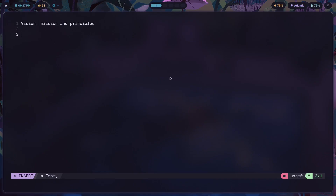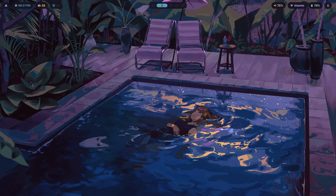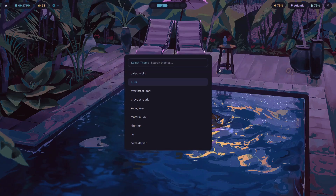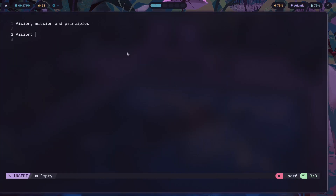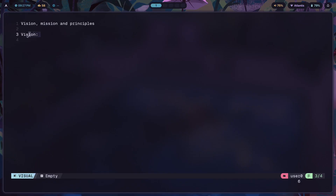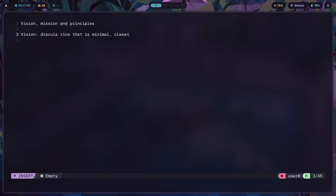A vision is basically the future — what you want the future to look like. So in terms of creating a new HyperLand rice, let's say I wanted to create a traditional theme like Dracula. What do I want it to look like? That would be the vision. The vision would be: create a Dracula rice that is minimal, clean, and aesthetic.